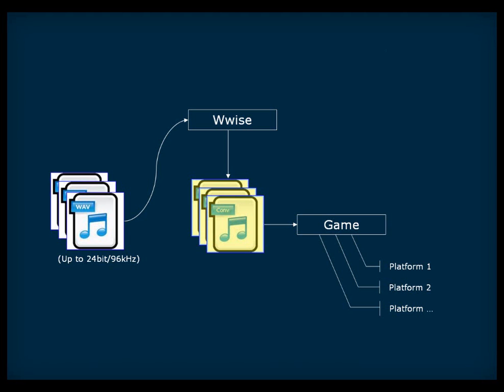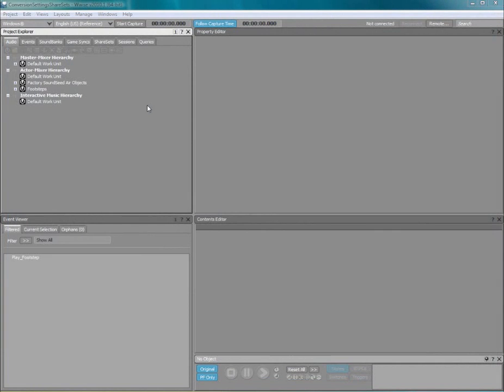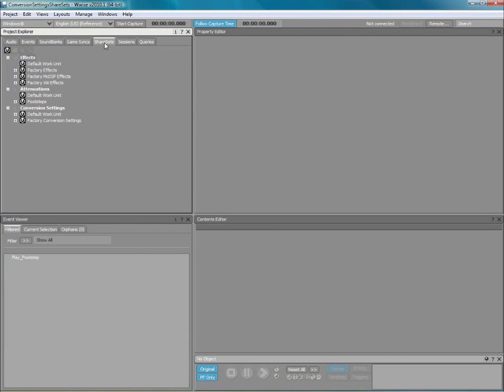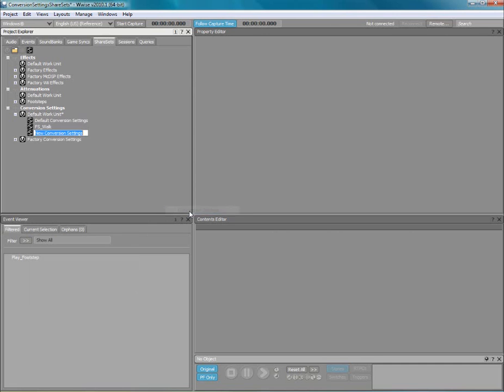Let's now take a look at how to create conversion settings in Wwise. First, switch to the share sets tab of the project explorer. In the conversion settings section, right-click a work unit and select conversion settings. For this example, we will name it Foley.